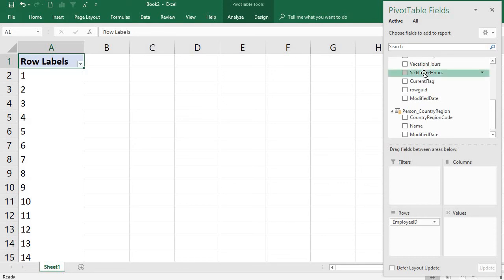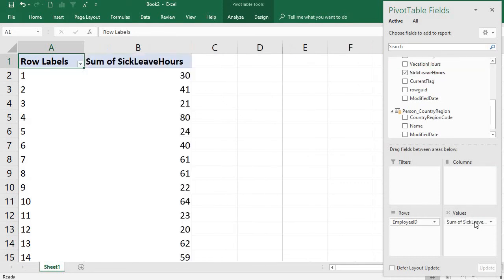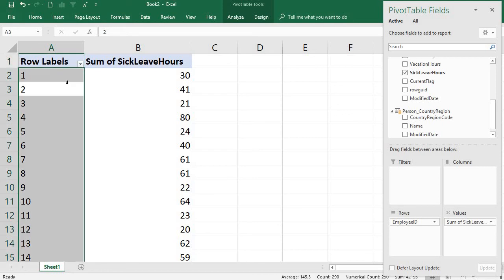You can see that your table is created here using the MS Access database table, which is Human Resources Employee.